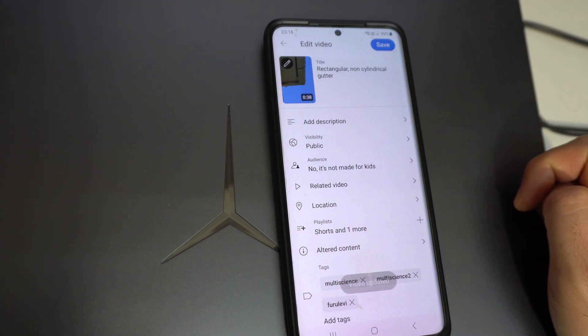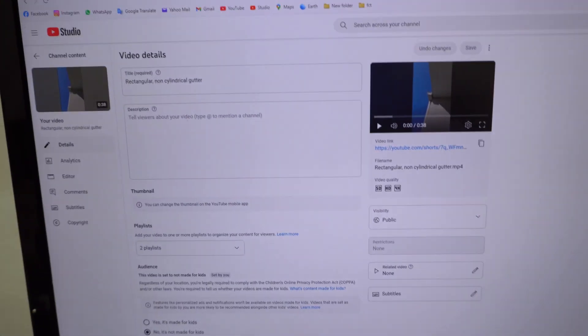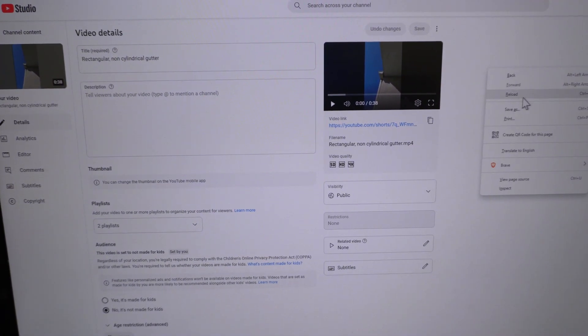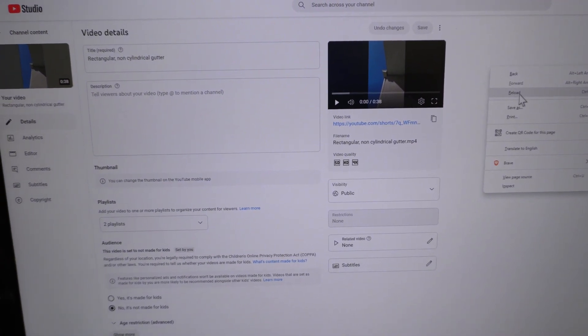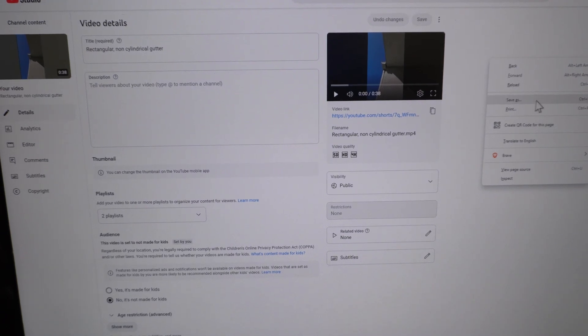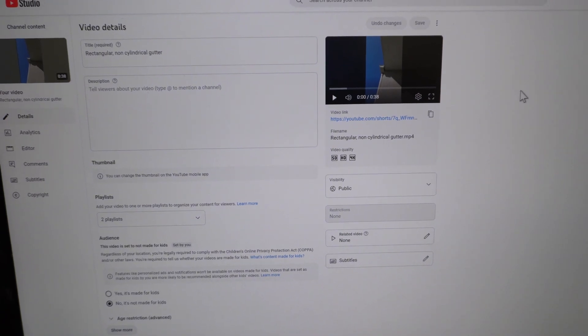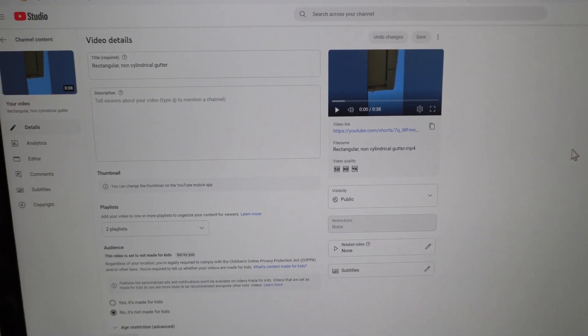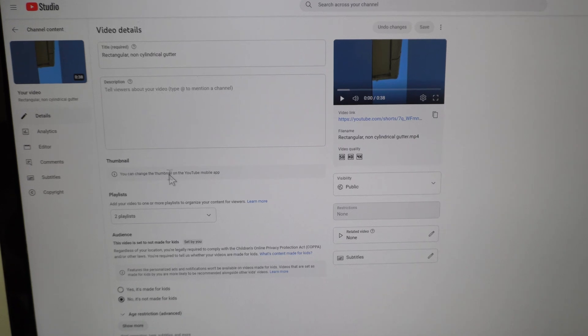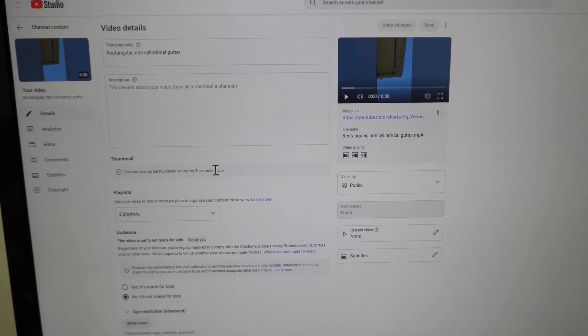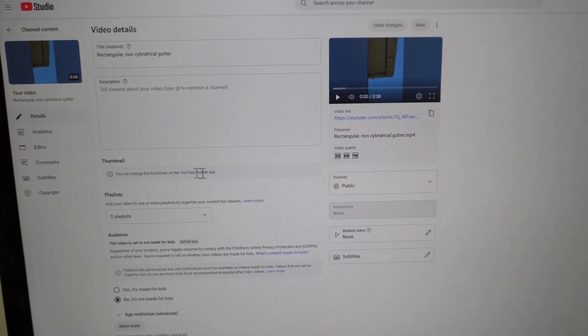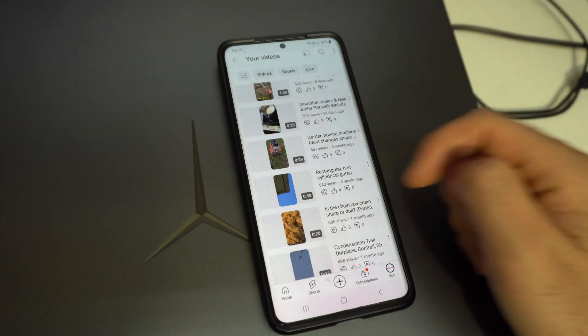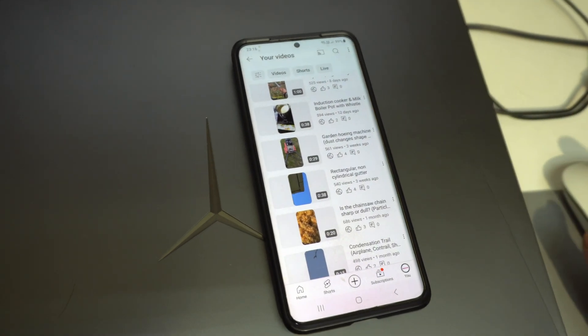Now on the computer, if I right click and reload, the thumbnail should be different. It was replaced. So it's not possible to change the thumbnail on the desktop version, but it's possible to change the thumbnail on the mobile version.